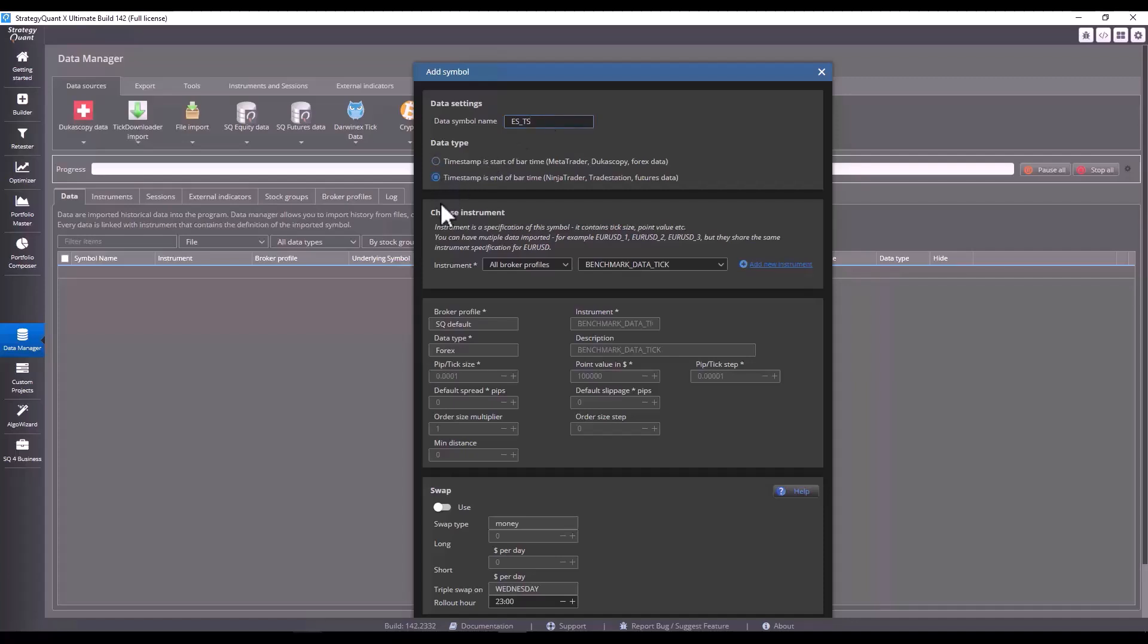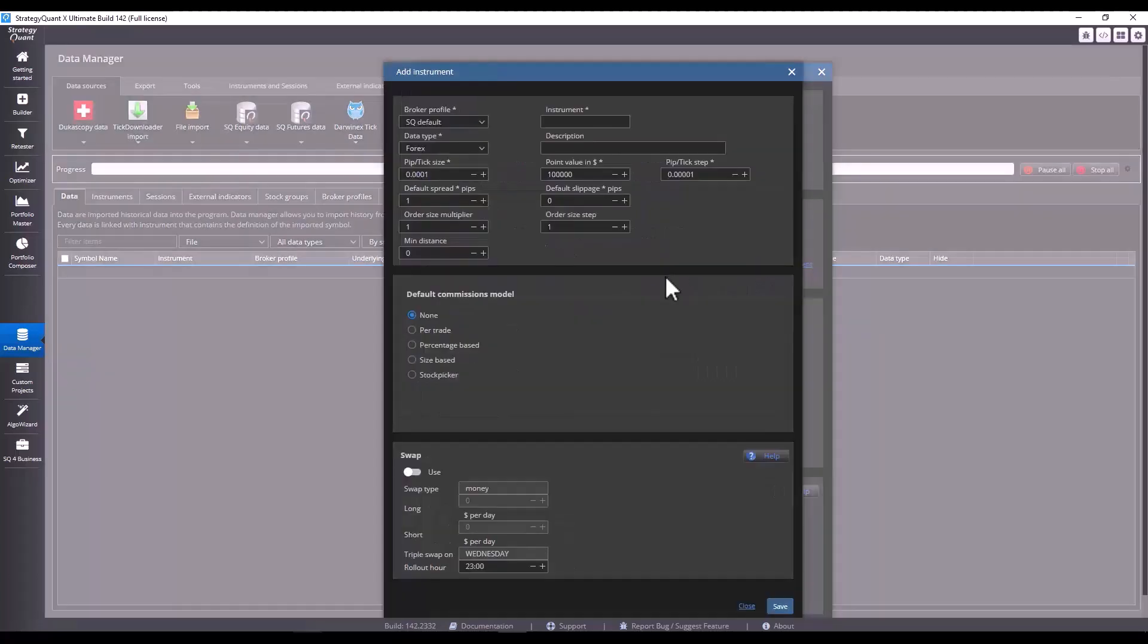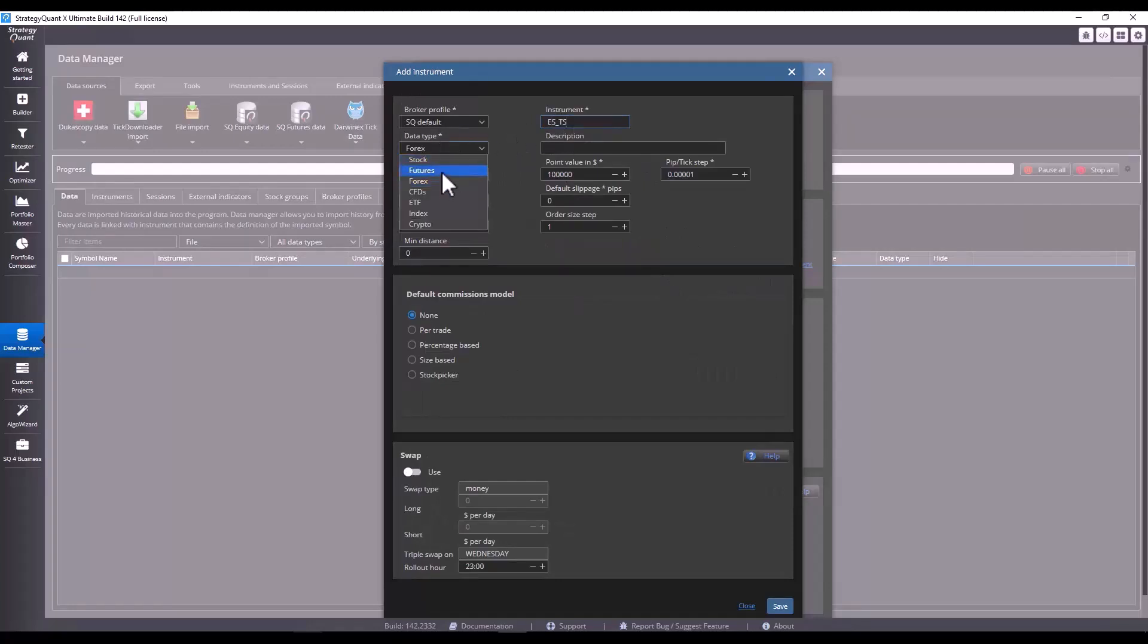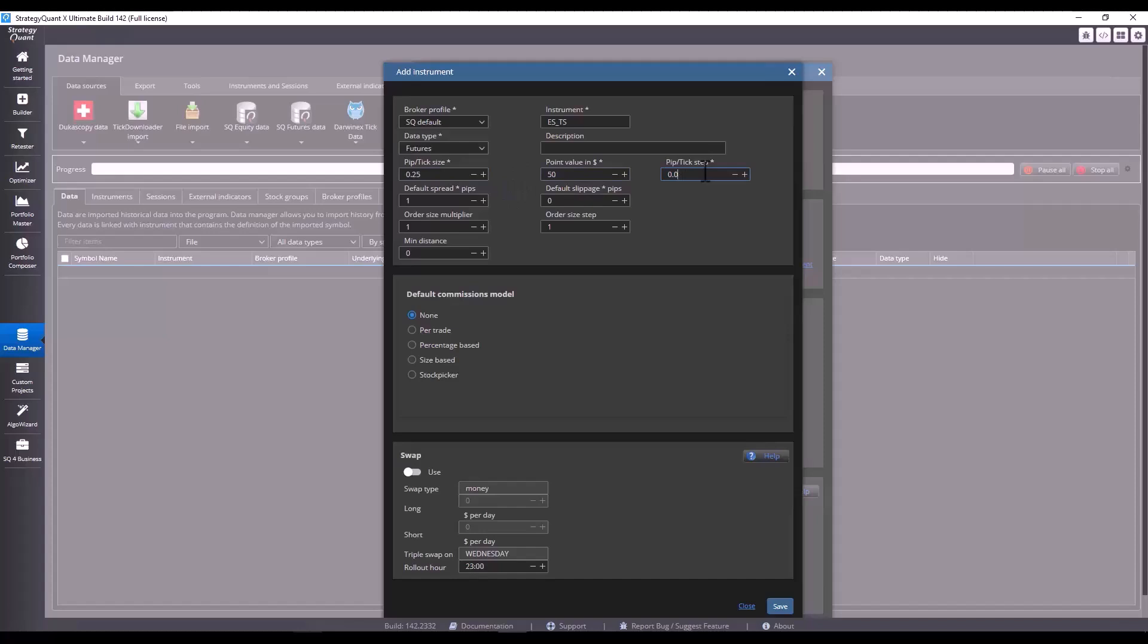We select the bar format. In this case, we'll select TradeStation because this bar format is different from MetaTrader. And we select the symbol. If we do not have the symbol here, we can add it manually. We will select the default broker profile, ESTS. We select futures, set tick size. We can find it directly on the exchange or brokers website. And here I set 0.25 tick step.